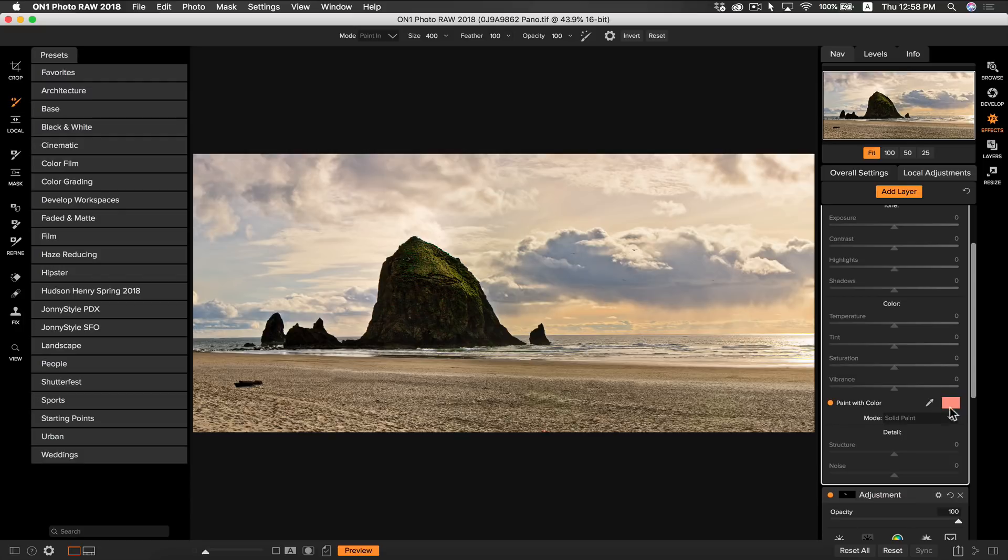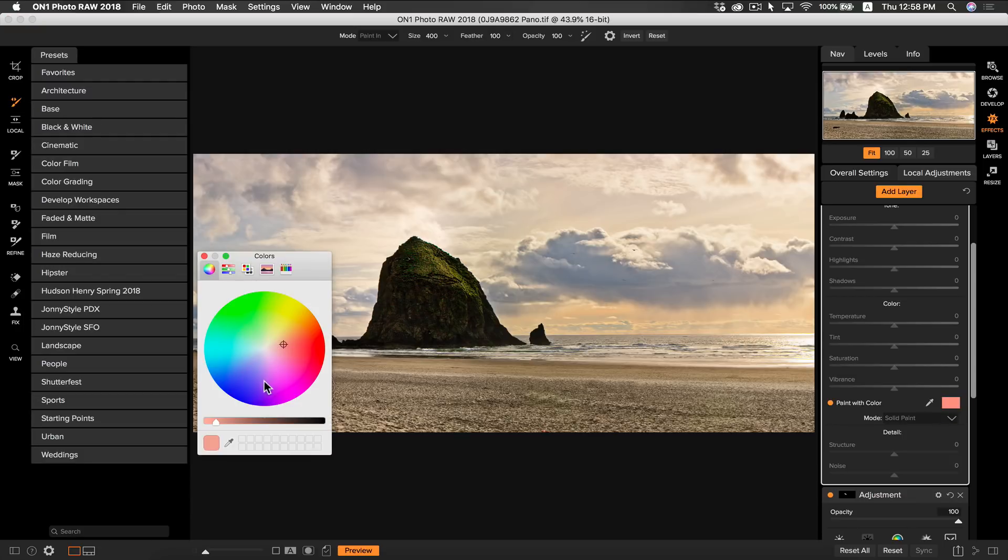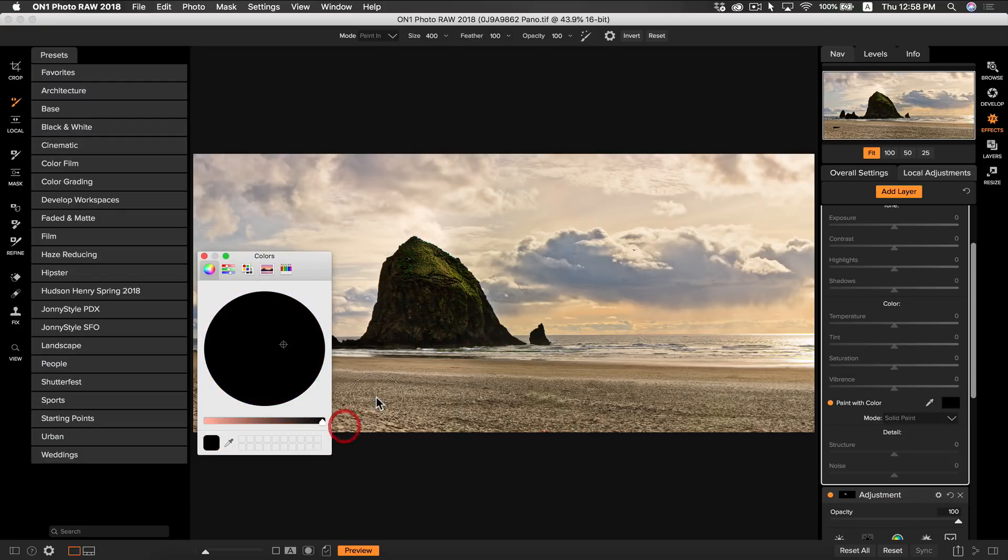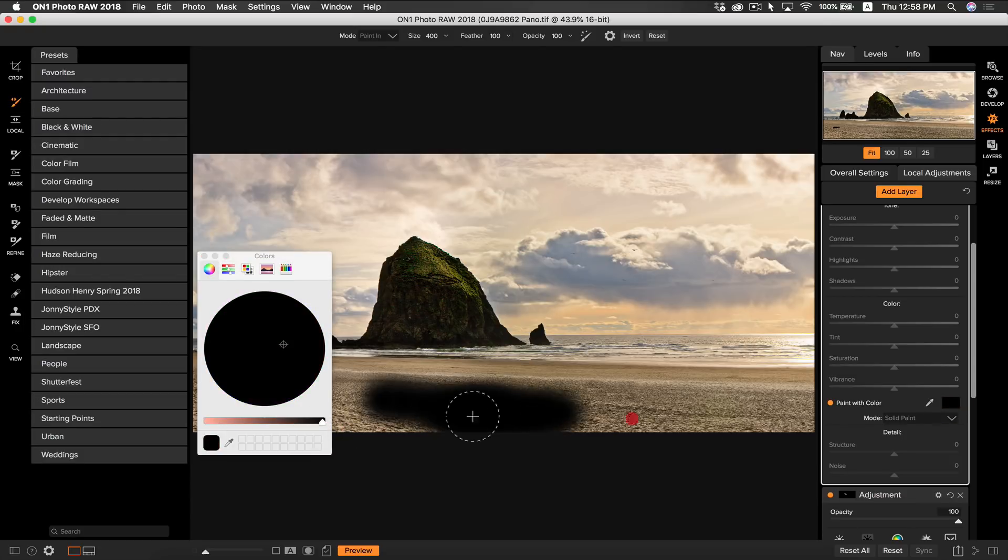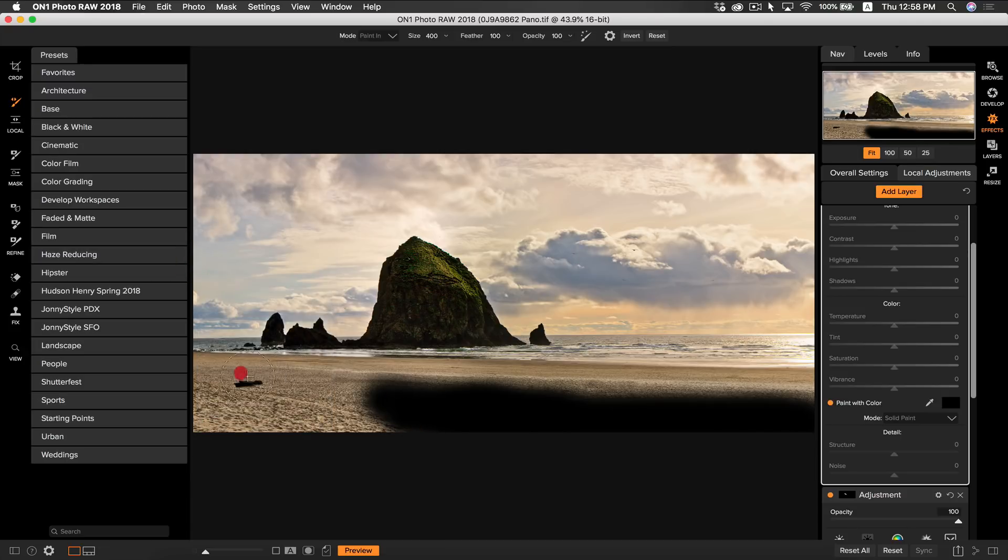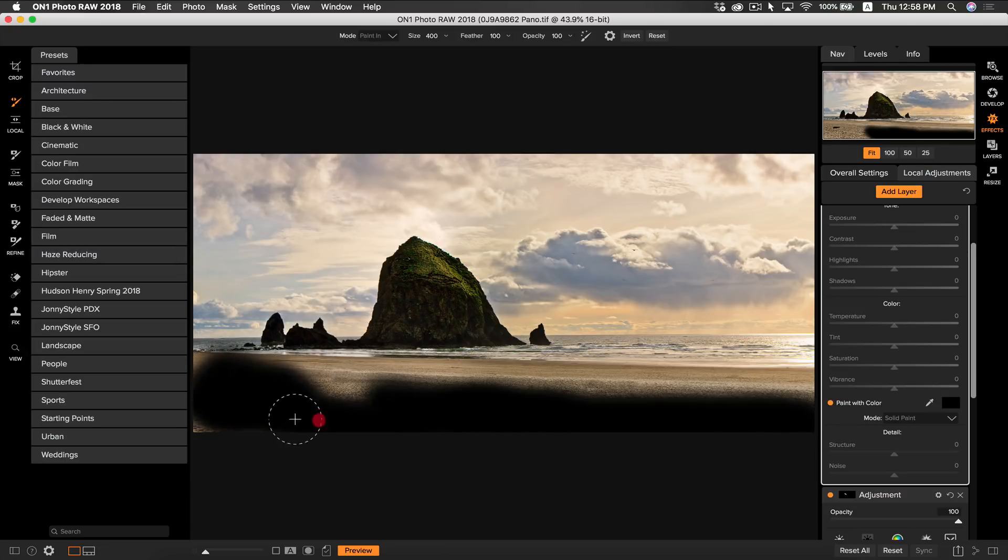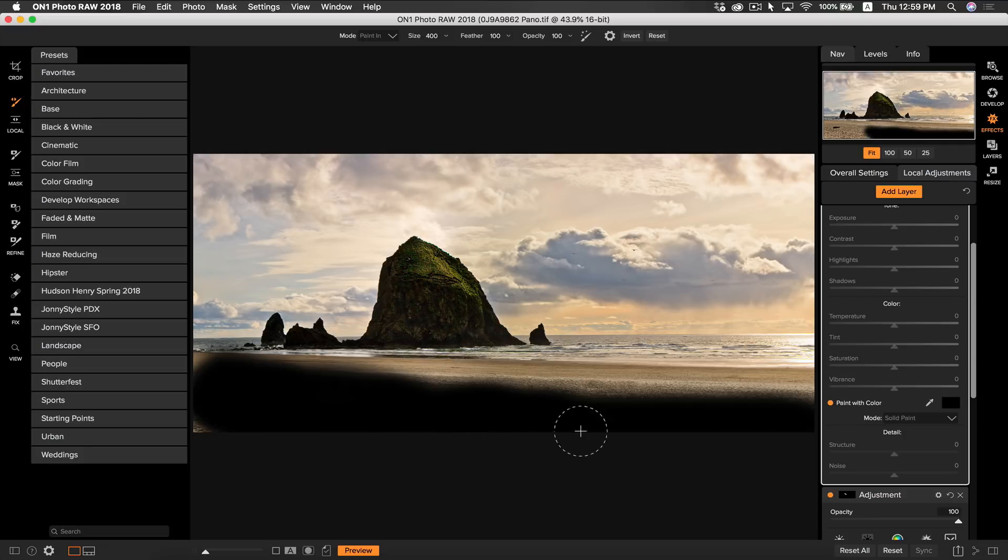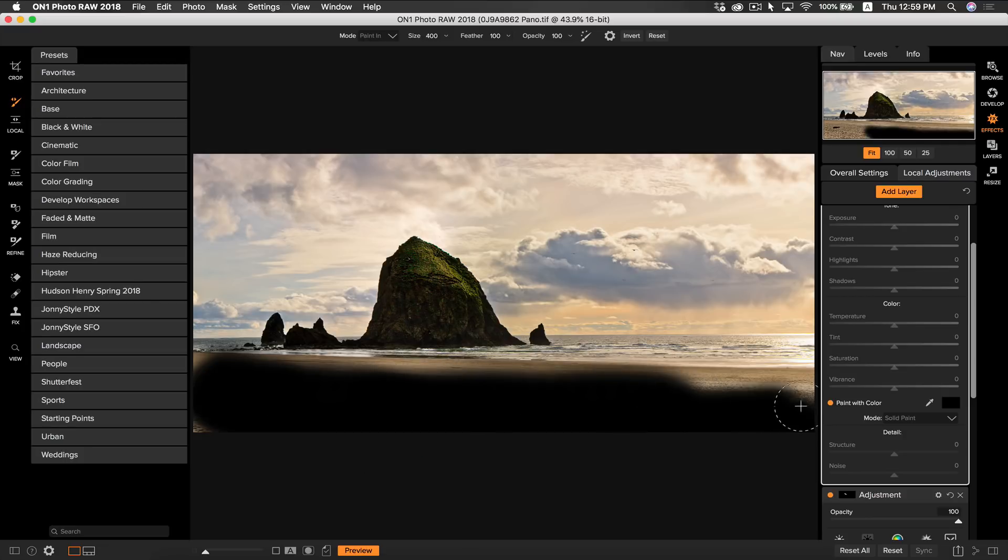I'm going to select black as my color and I'm going to paint the black over the sand. Now I know this looks crazy but if you go to your layer you can turn down the opacity to make it look more realistic. Okay that looks good right about there.